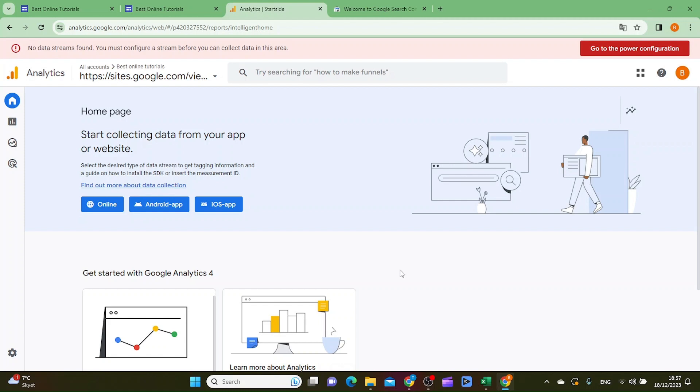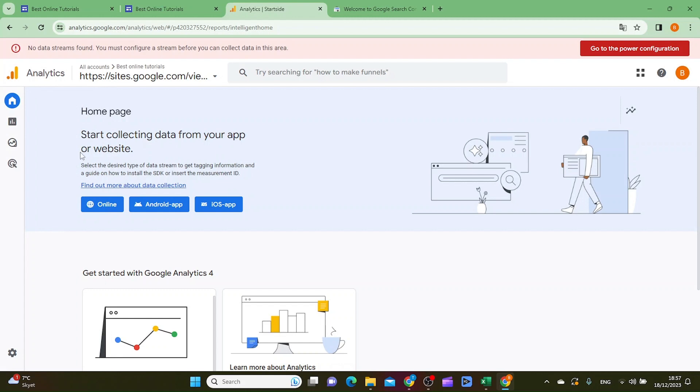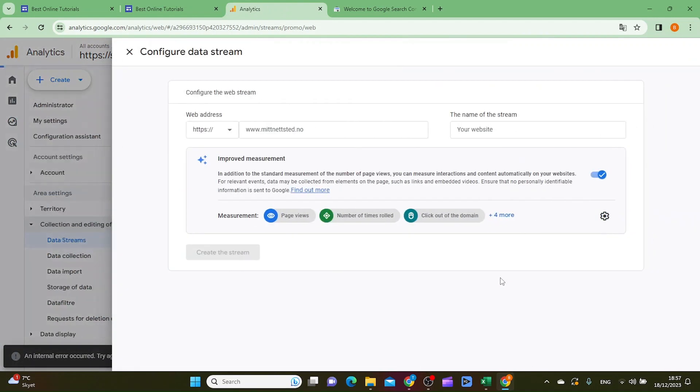Then you want to start collecting. Go to the home page first, and then you want to start collecting data from app or website. Then you want to click online.